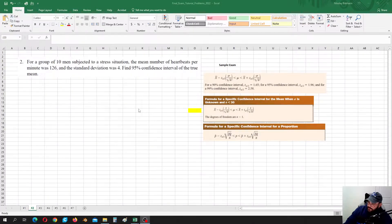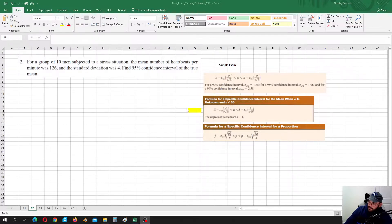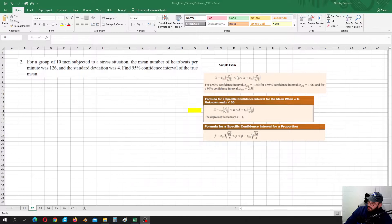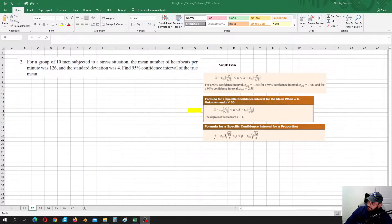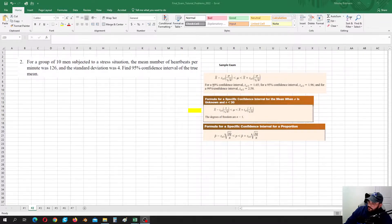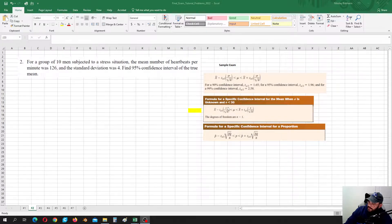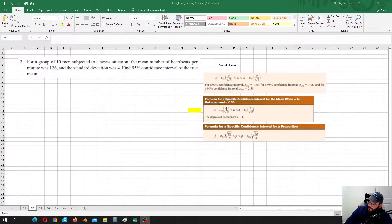In problem number two, you will need to calculate confidence interval to estimate mean or proportion. There are three different cases possible. The first case when standard deviation of population is known, the second case standard deviation of population is unknown.